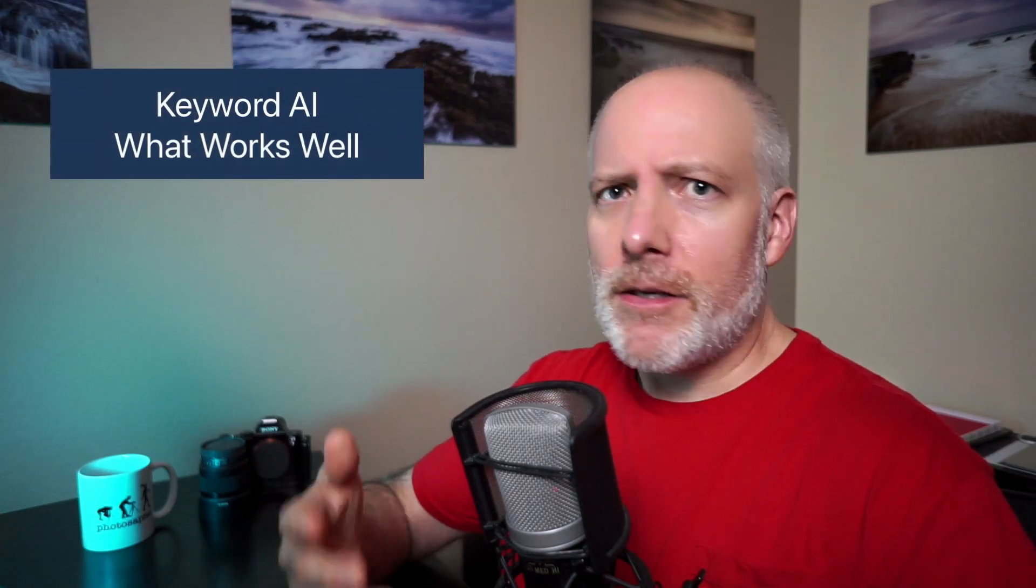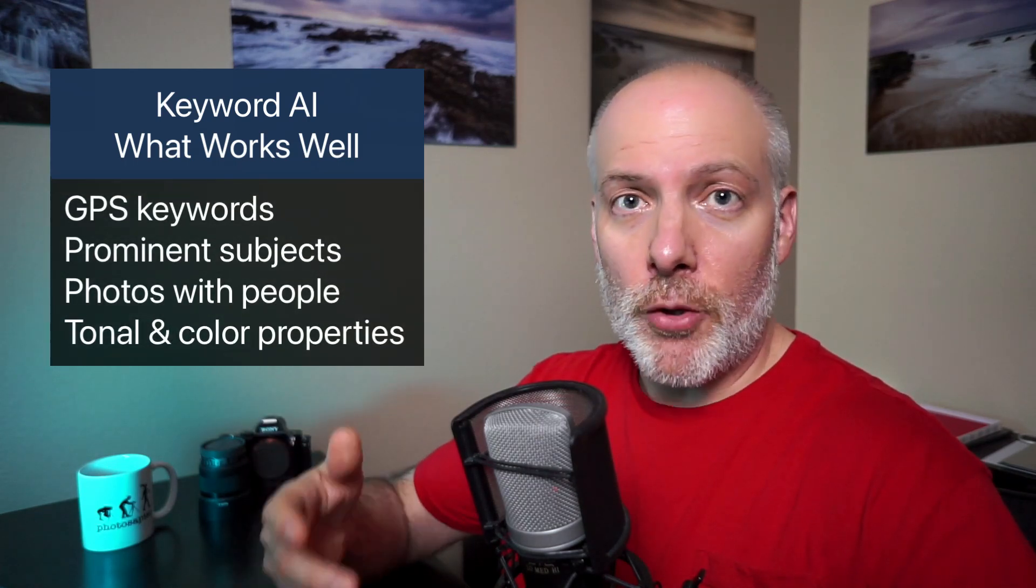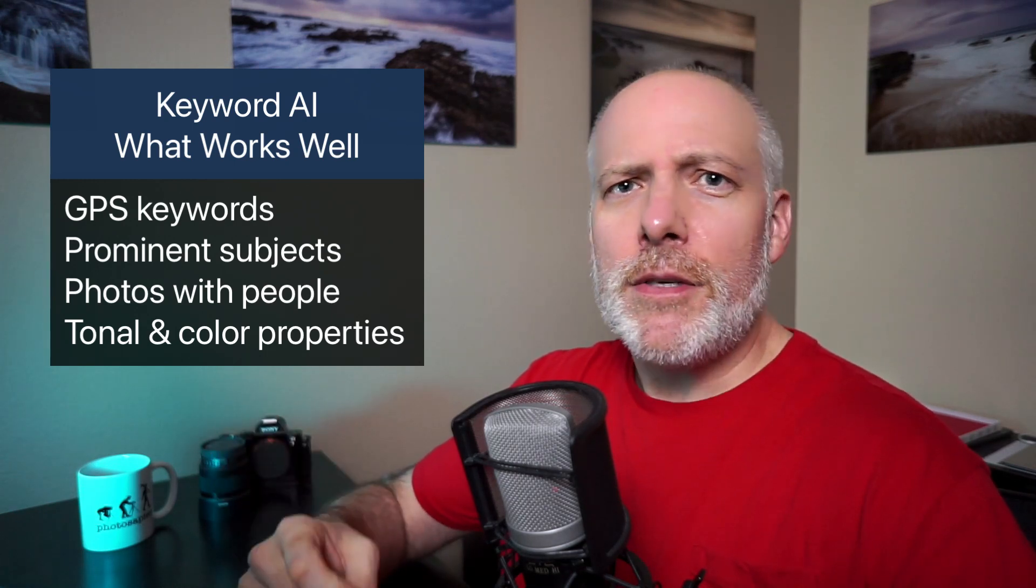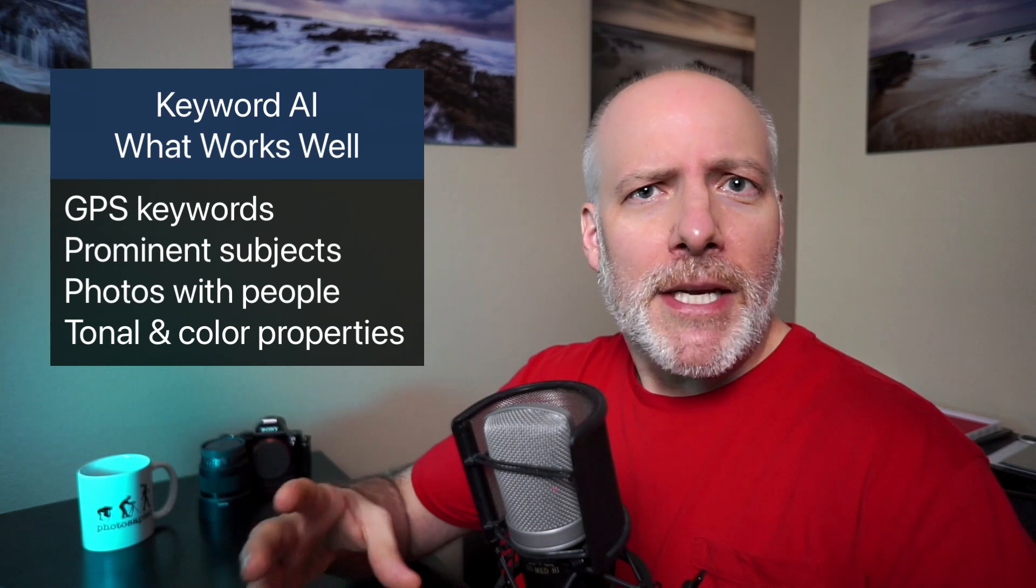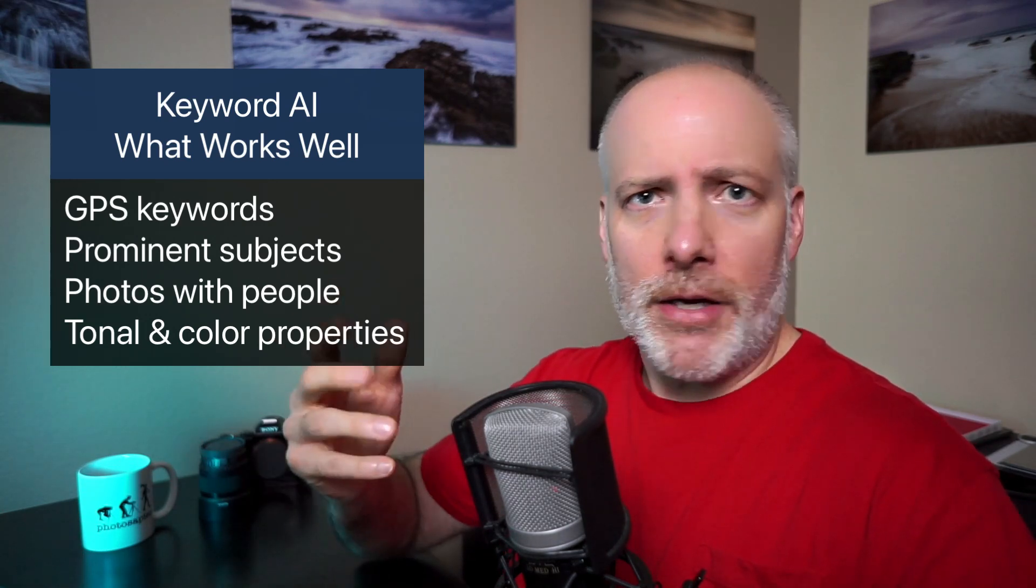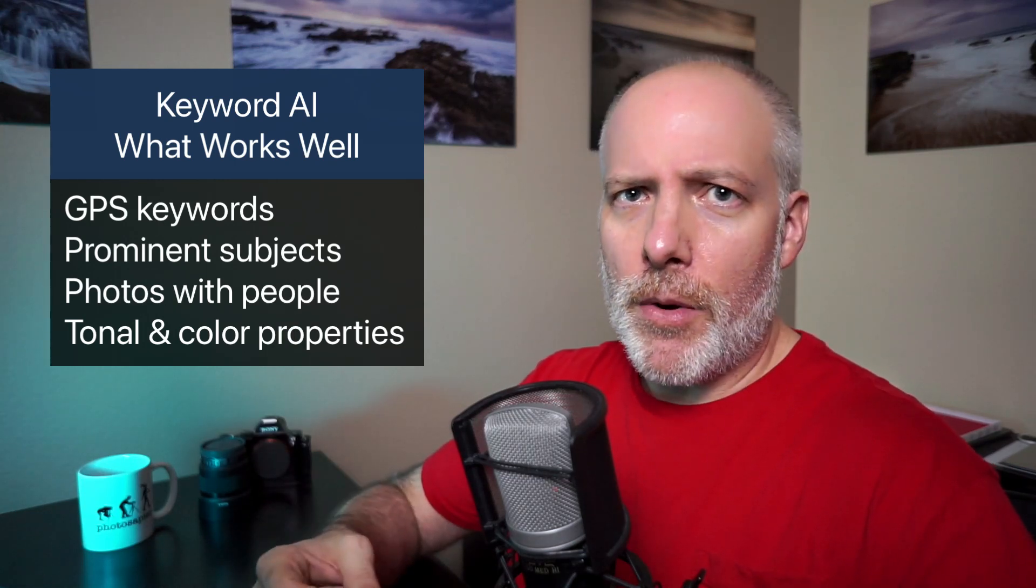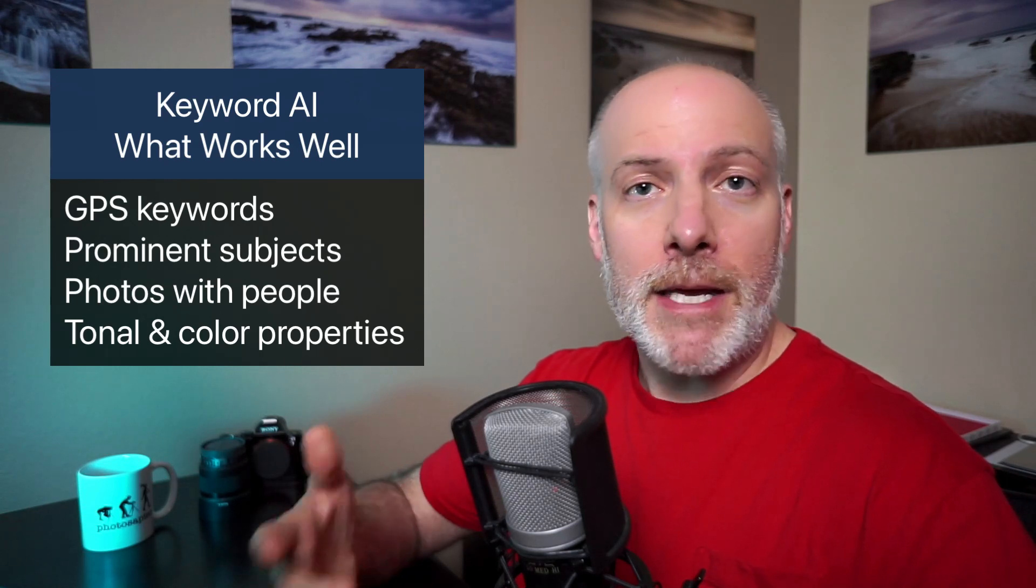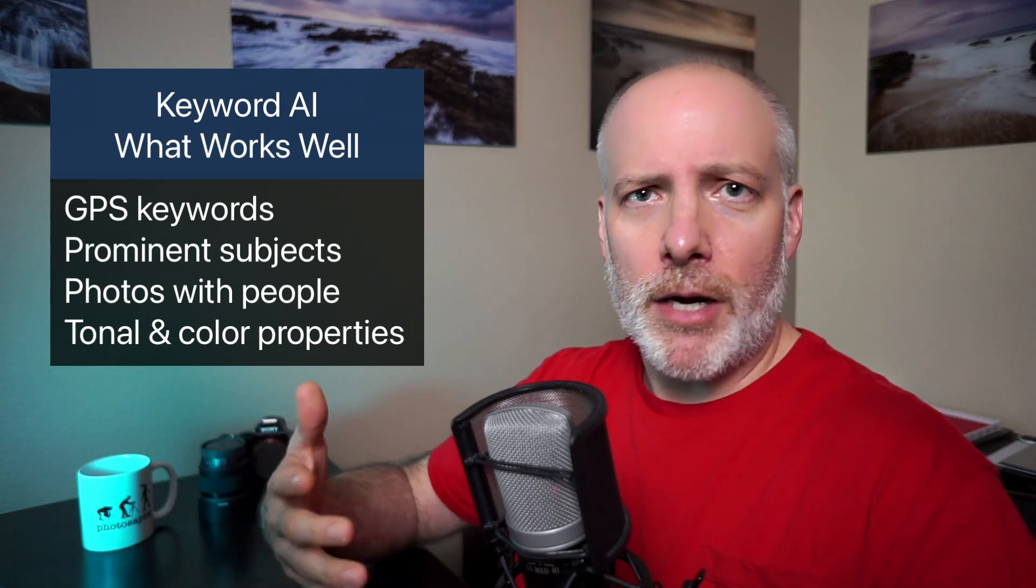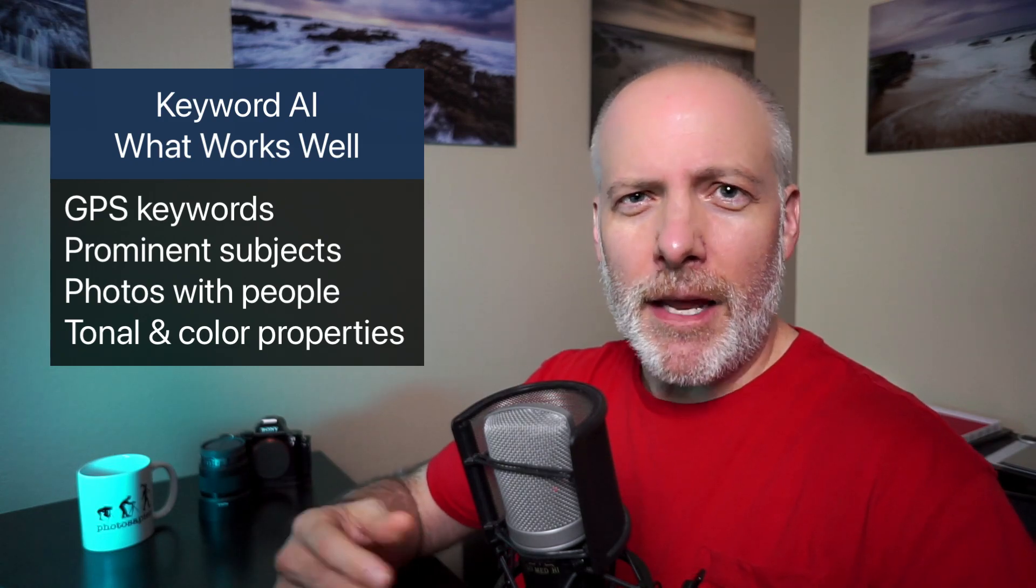Let's move into what things does keyword AI do very well with. And then we'll talk about some things where there's some room for improvement. So things that does very well with GPS already mentioned that in the previous section of this video. You've got a GPS tag on there, you're going to get some location keywords for free, basically. It also does very well with prominent subjects in the photo. You have a photo with a clear, concise subject, you're going to get some pretty rich keywords from that. It also does very well with photos of people.